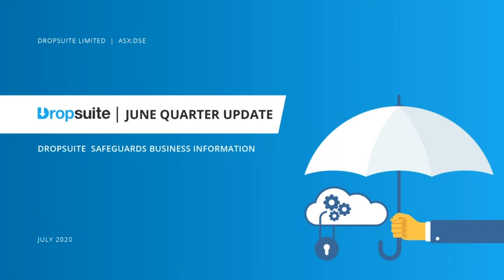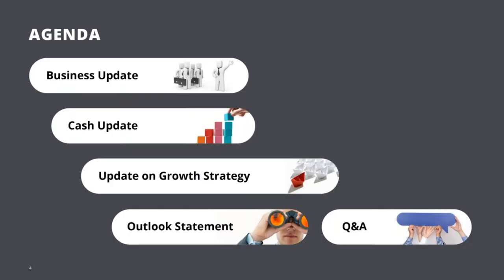Thank you Alex. Thank you everyone for taking the time to attend our investor webinar today. I hope all of you and your families are safe and healthy. At DropSuite we've put the safety of our employees first and everyone on our team is doing really well. As you saw from our June quarter results, we've been minimally affected by COVID-19 as a global cloud SaaS company. On our agenda today we'll cover the business update, cash, growth strategy, a short outlook statement followed by Q&A.